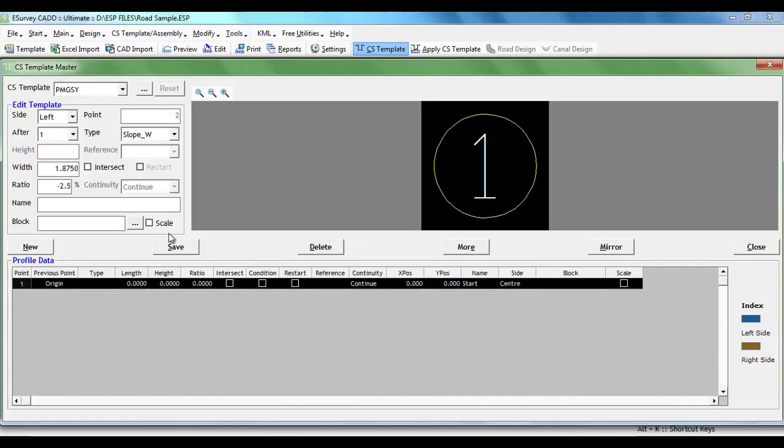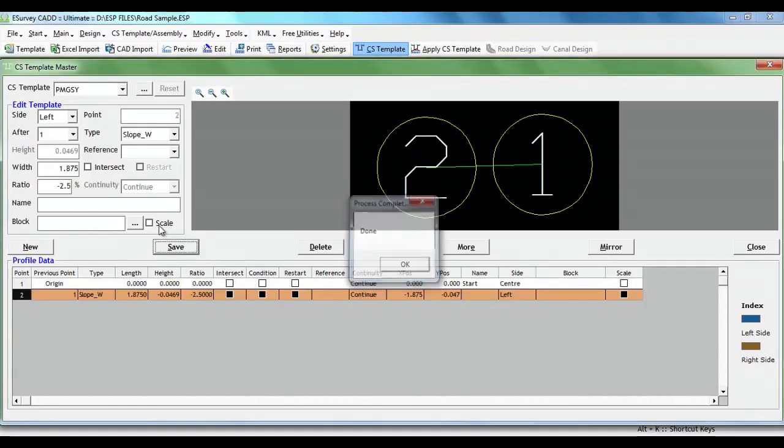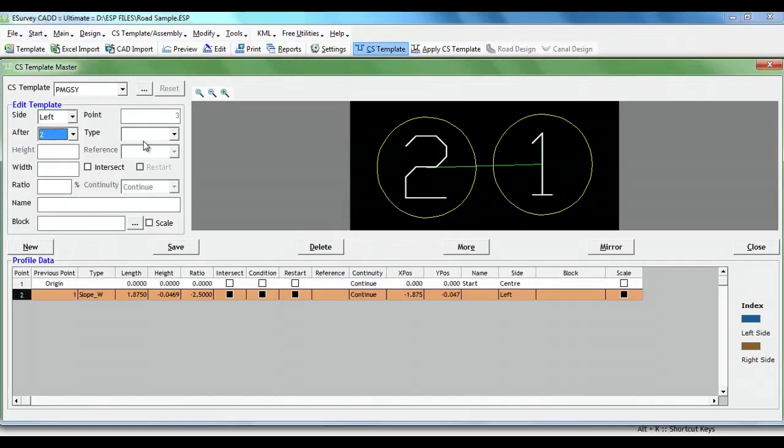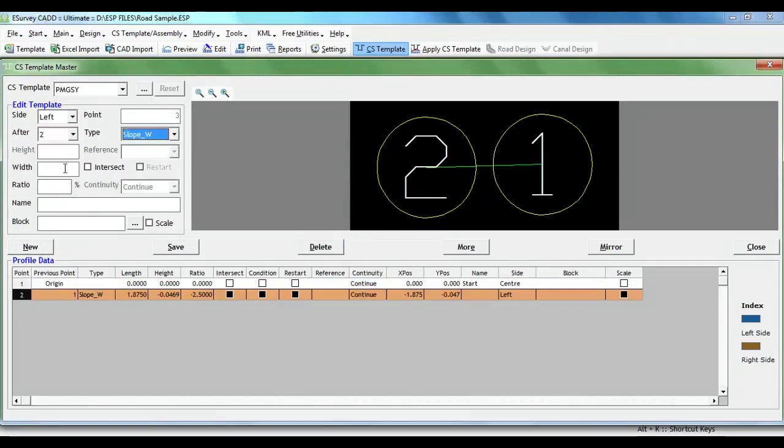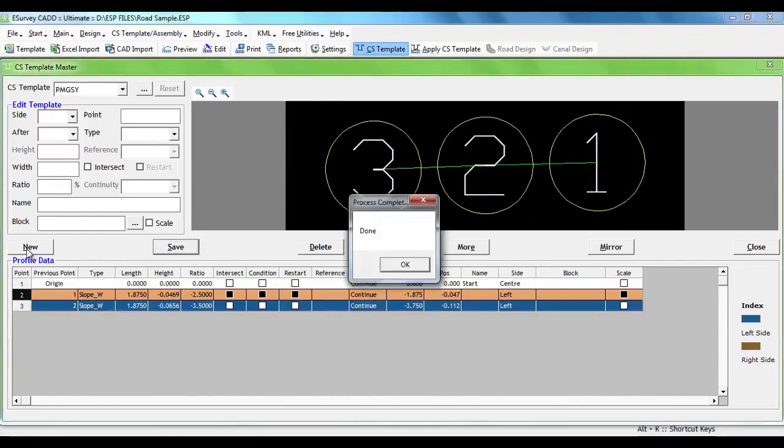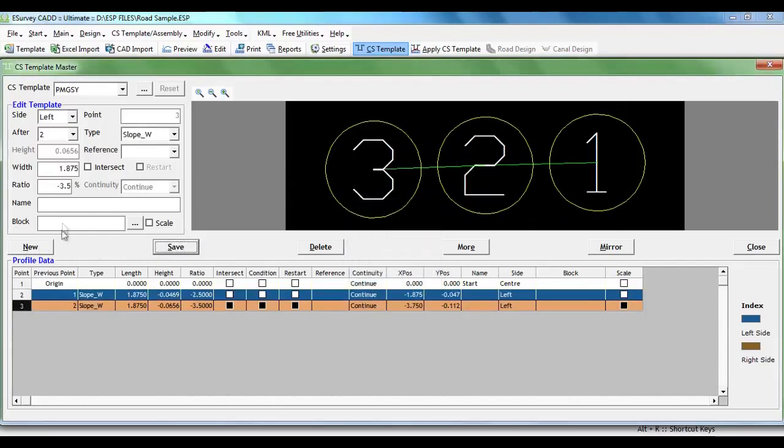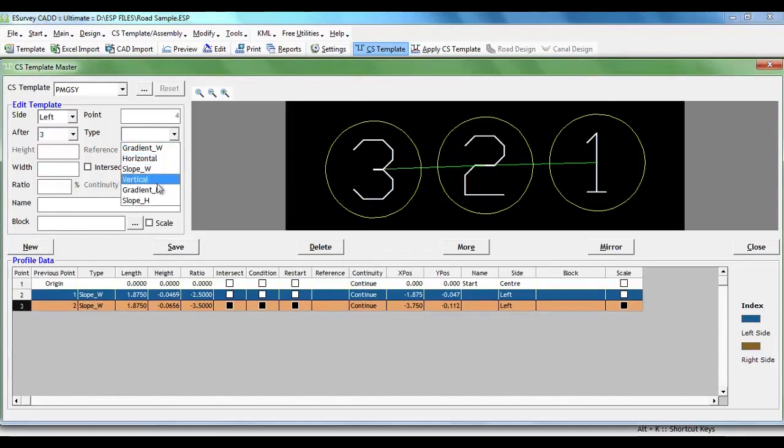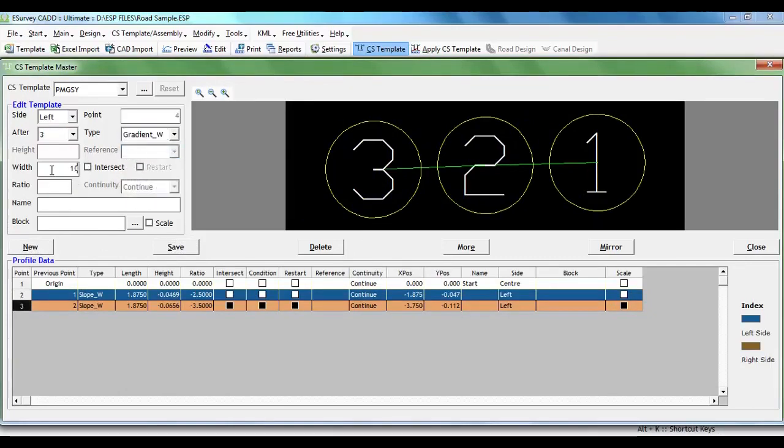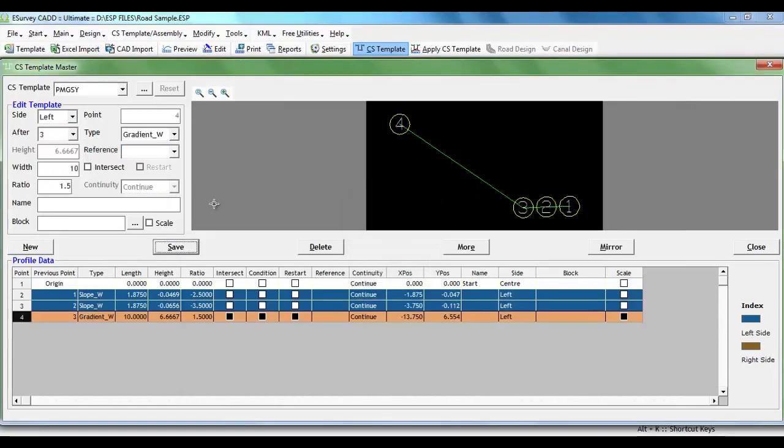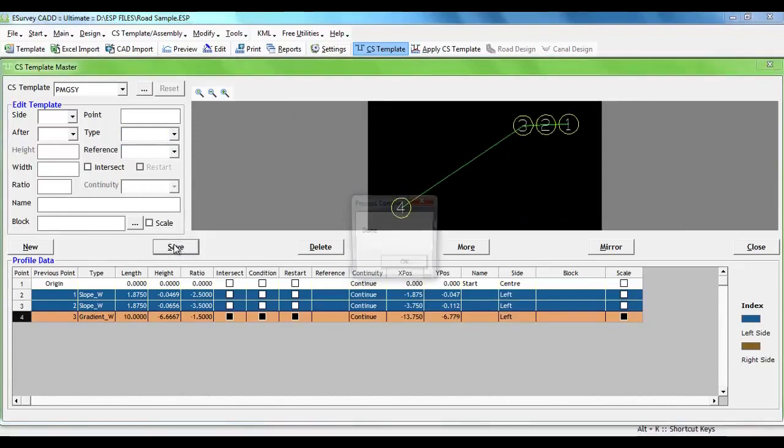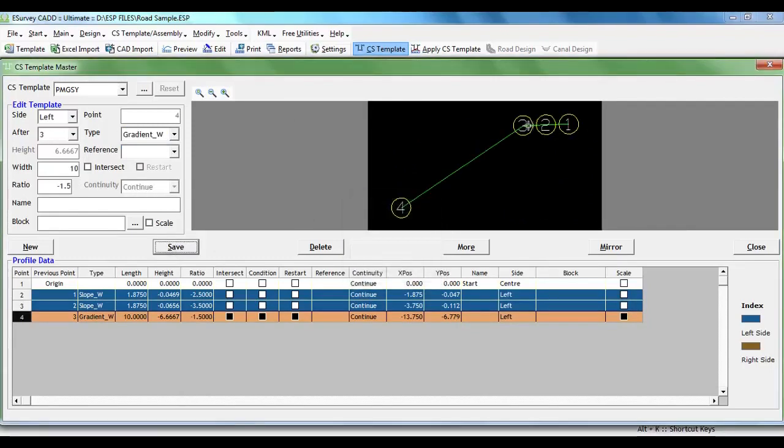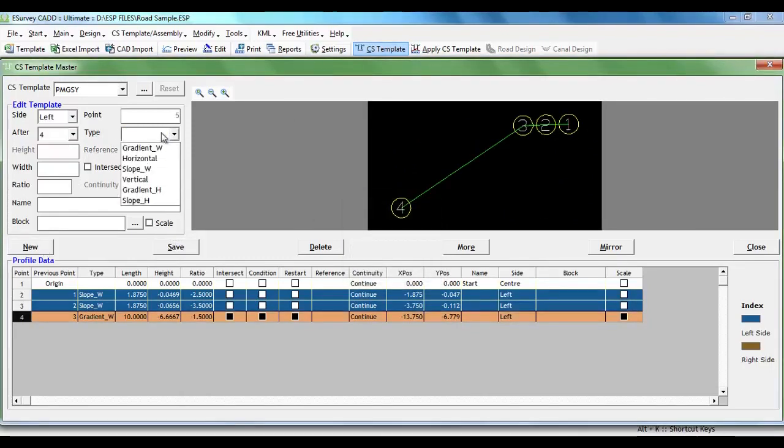Similarly, we will create shoulder line with 1.875 with minus 3% camber. While creating toe line, we will select the type as gradient underscore w and provide width as 10 meters. We are specifying higher value 10 as the toe line normally to stop where it meets the ground. In ratio, we will provide value minus 1.5 which indicates ratio 1 is to 1.5. Now, we have defined left side of the road.